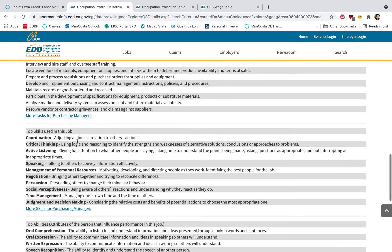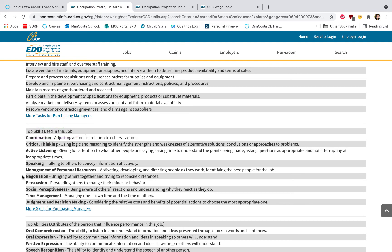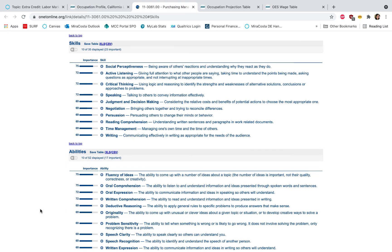Scrolling down, one more thing I want you to check out is the top skills used in this job. Take a look at that and of course go ahead and click on the More Skills For, and the job title, in this case Purchasing Managers for me.